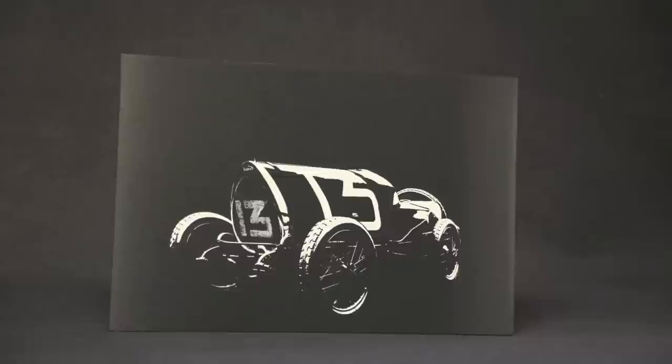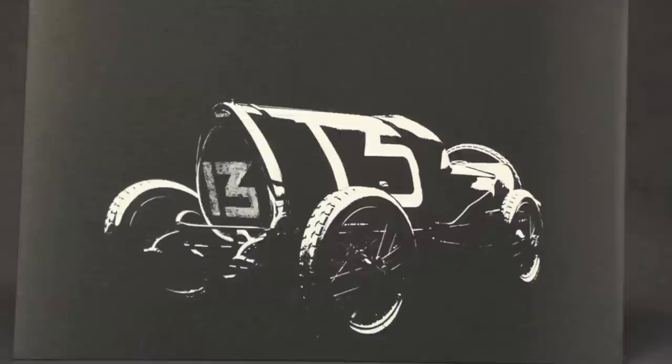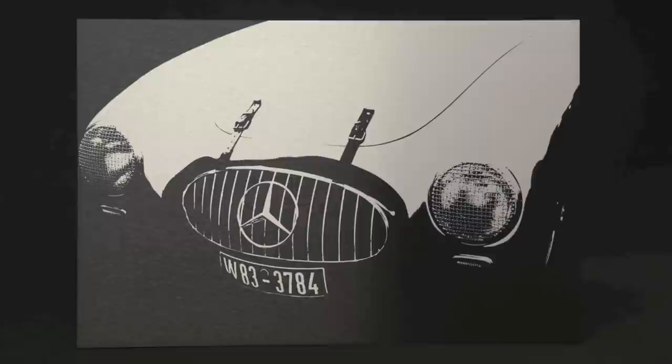Here we have the iconic 356 Porsche. And my personal favorite, 1920 Bugatti Type 13. This vehicle is actually the car that won the Grand Prix in Brescia 1921.